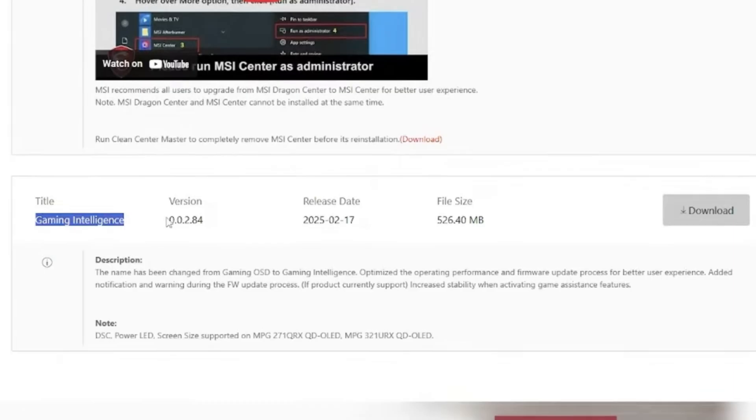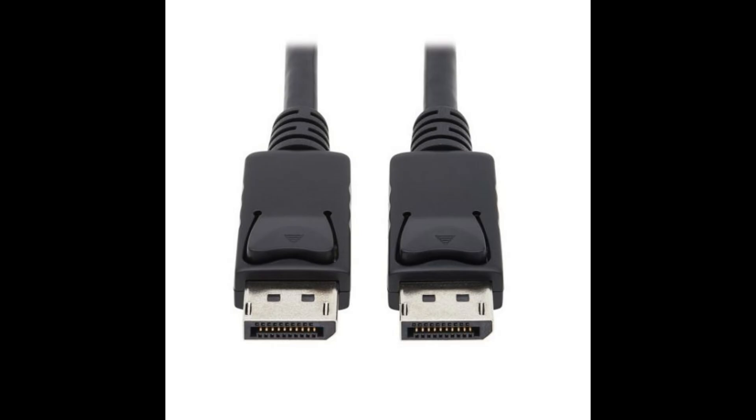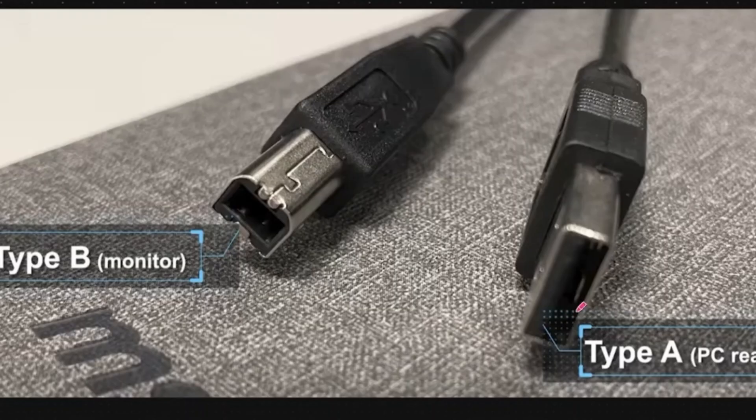With the firmware and software downloaded, it's time to set up your cables. You'll need a DisplayPort to DisplayPort cable—HDMI won't work for this update. Connect one end to your monitor and the other to your GPU. Next, grab a USB Type-B to Type-A cable, plug the Type-B into your monitor and the Type-A into your PC.